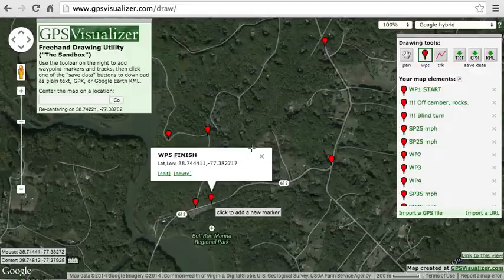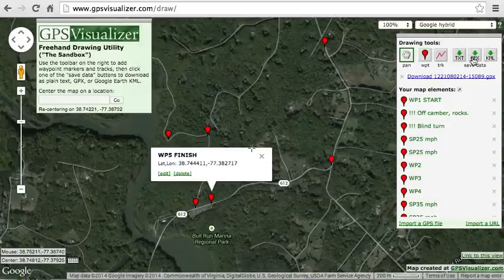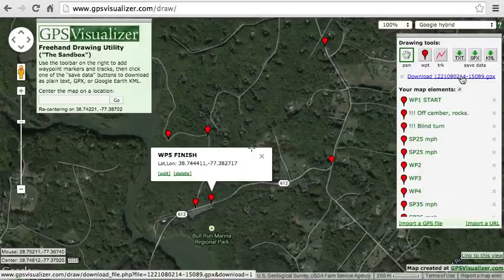Now that I'm done, I'm going to download the route in GPX format by clicking on the GPX save data drawing tool. I'll click the link to start the download, and then I can import that downloaded GPX file either via Dropbox or by emailing it to myself and opening the email attachment on my phone.